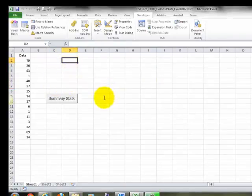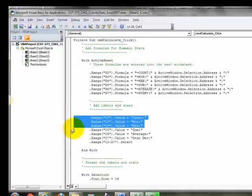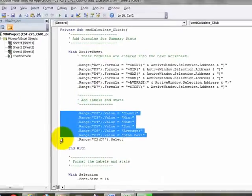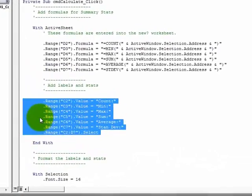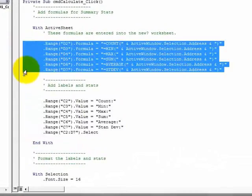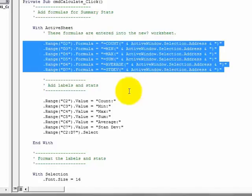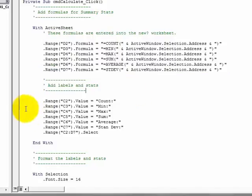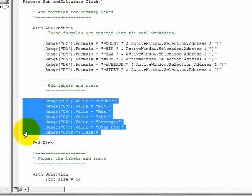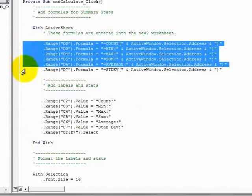It doesn't matter if you do this block of code first or this block first. They're both going to be applied quickly enough that the user won't notice.